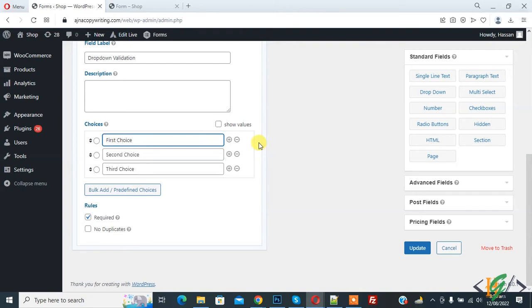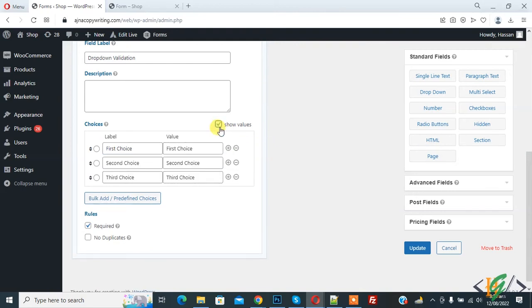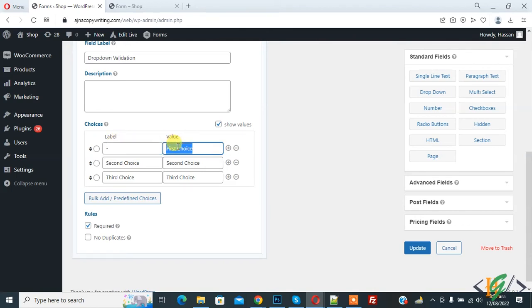Now here you see show values, so click on it and then you see values. So first remove label and add hyphen here, and then in value remove first choice.